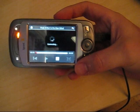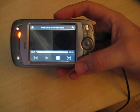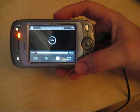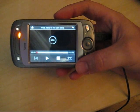It buffers for a second and then plays the video.